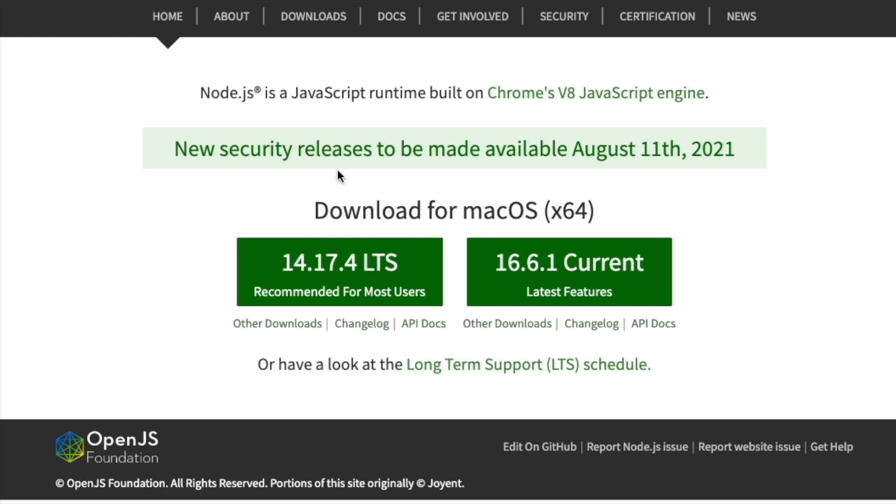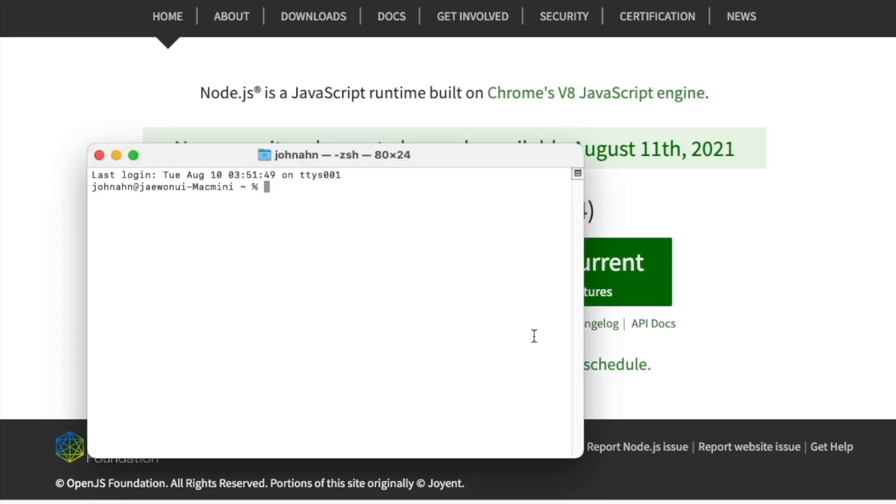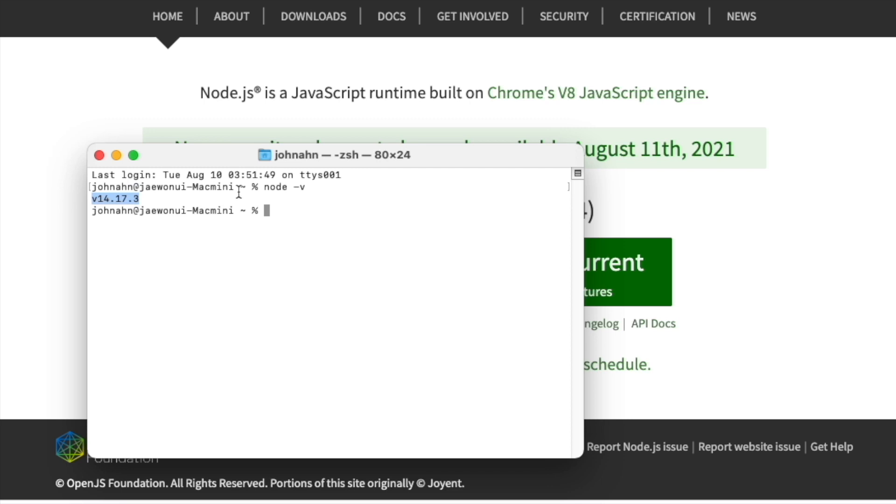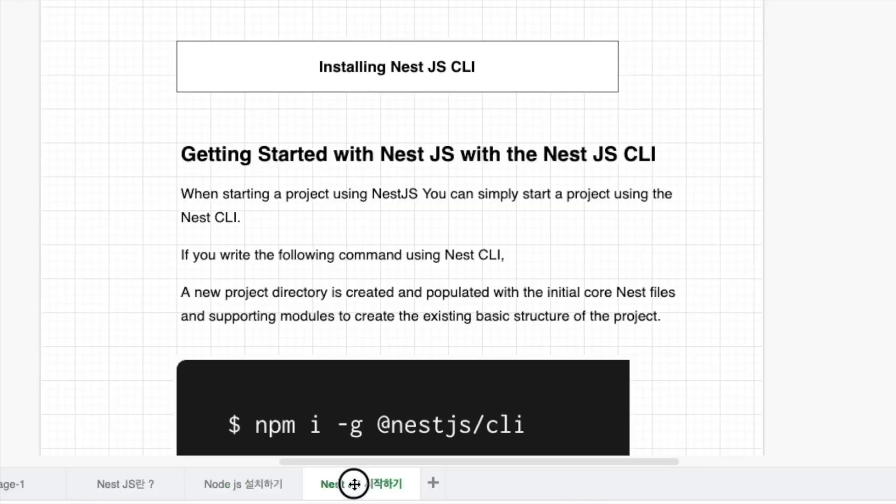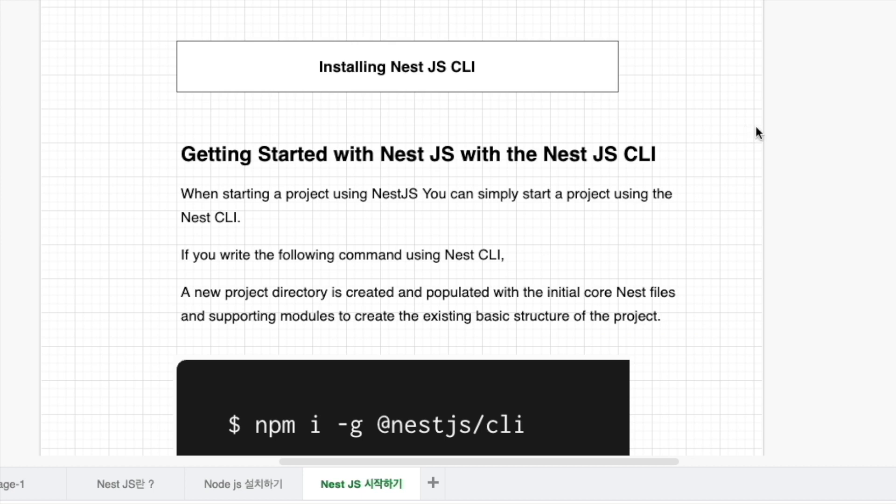After finishing the installation, if you want to know if Node.js is installed really well in our computer, you can just turn on the terminal first. Then you can just type node -v. Here, you can see the version of Node.js installed in our machine. Later, we are going to install the NestJS CLI too.